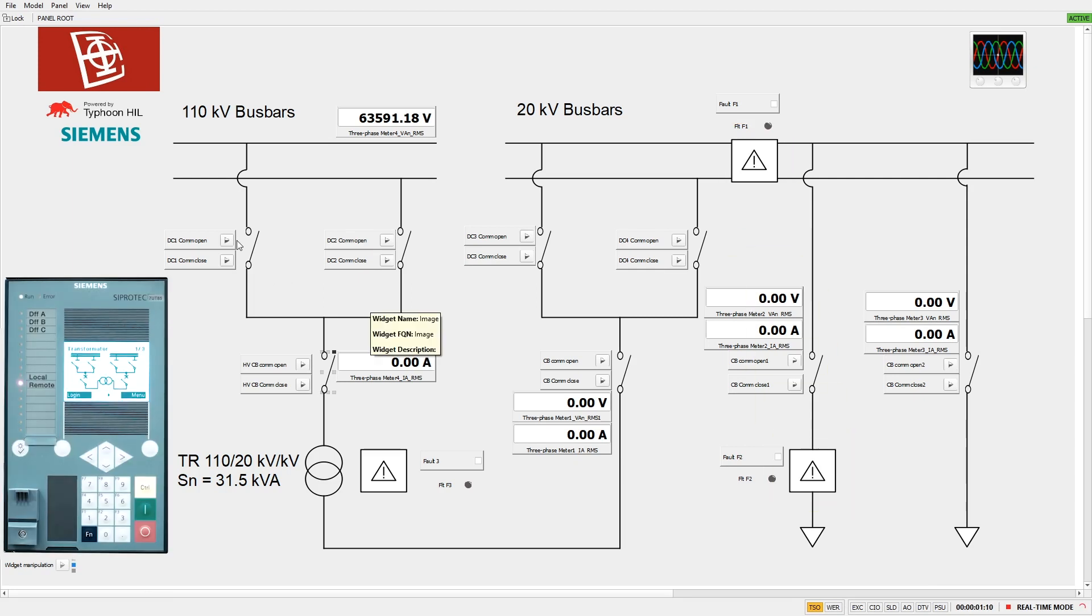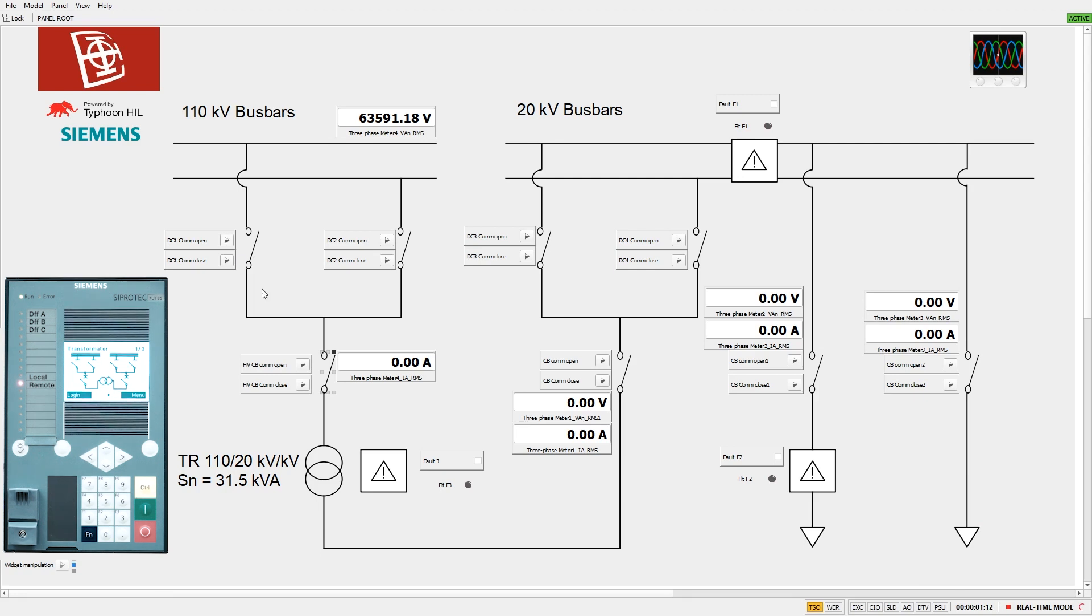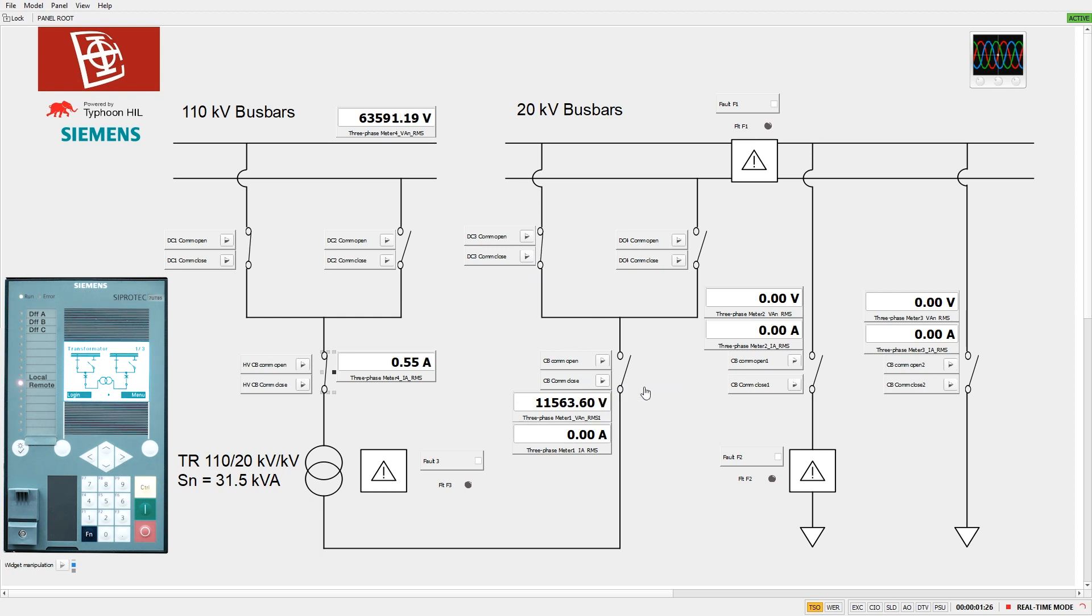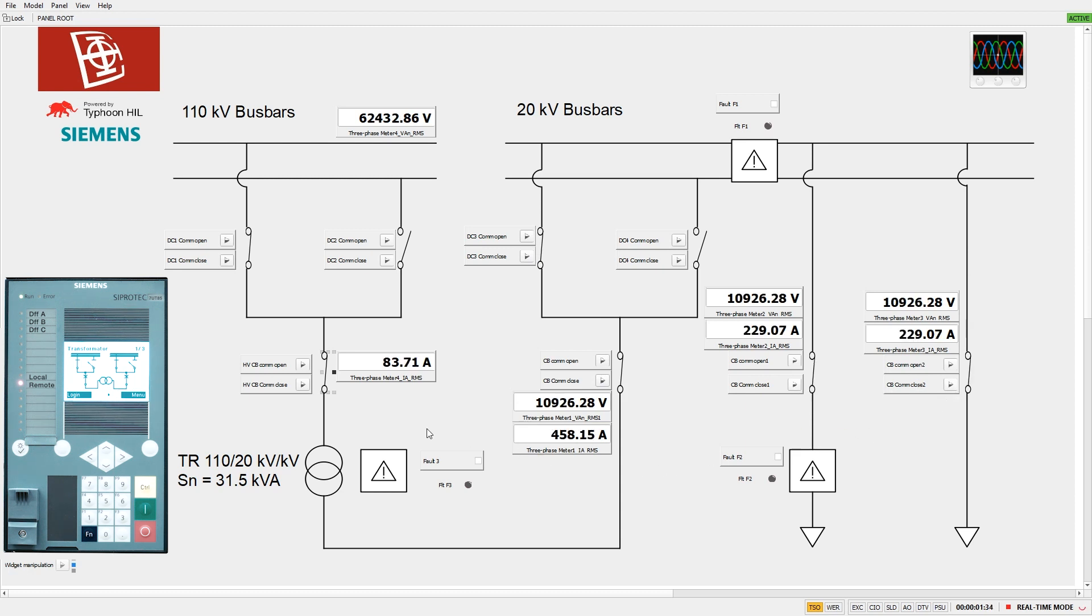During the simulation, the HIL 602+ device injects currents and voltages to the analog inputs of the high and medium voltage merging units via the HIL connect. The status of the circuit breakers is sent by GOOSE communication via the network switch. The merging units transmit data streams composed of sampled values to the 7UT85 differential relay, utilizing optical ports and the network switch.